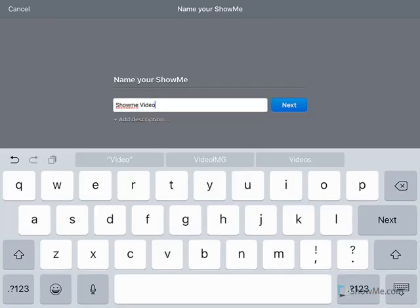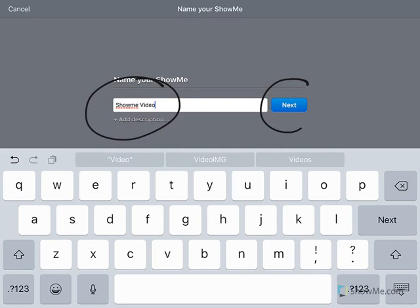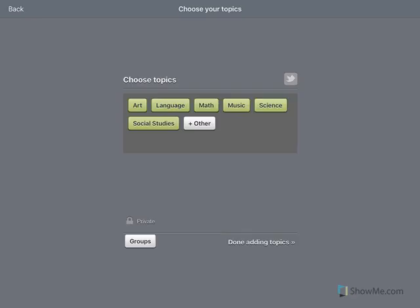Once you click save, if you've already named your video, the name will pop up. Or if you want to change the name, type in a new name for your video and then click next. They'll ask you to choose a subject for your video.